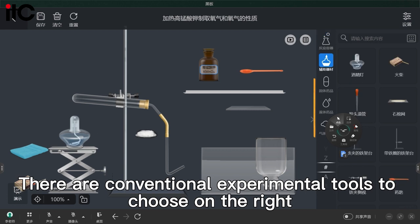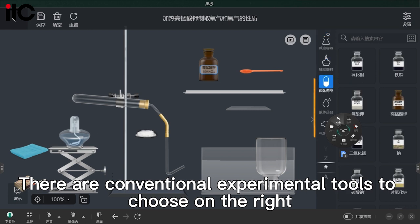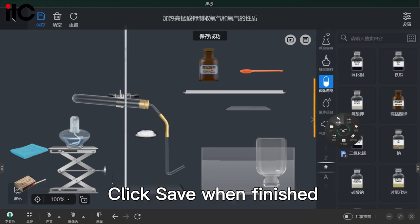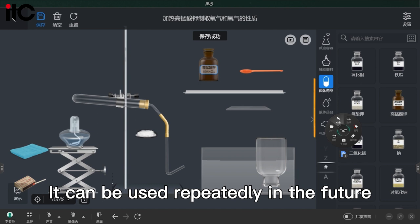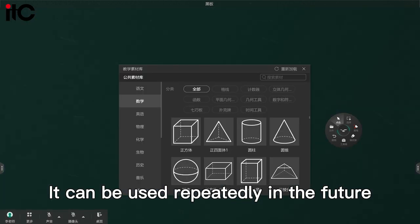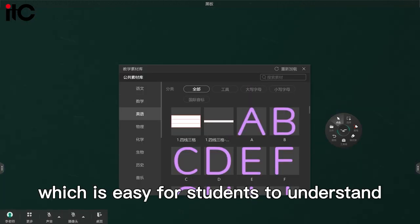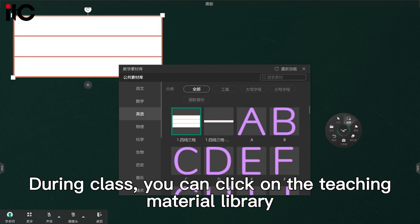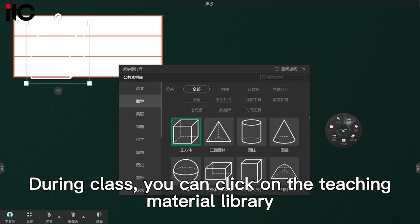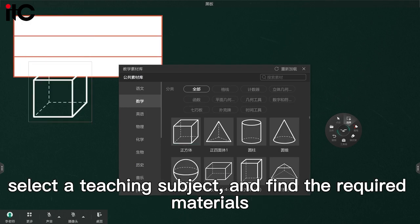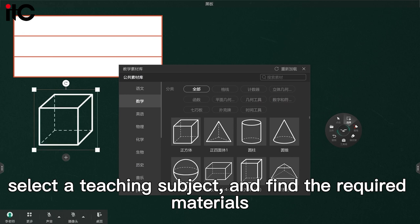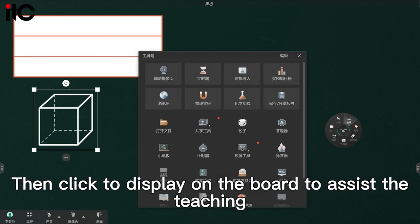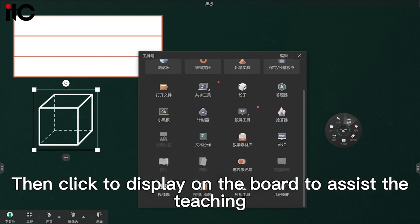There are conventional experimental tools to choose from on the right. Click save when finished — it can be used repeatedly in the future, which is easy for students to understand. During class, you can click on the teaching material library, select a teaching subject, and find the required materials. Then click to display on the board to assist the teaching.